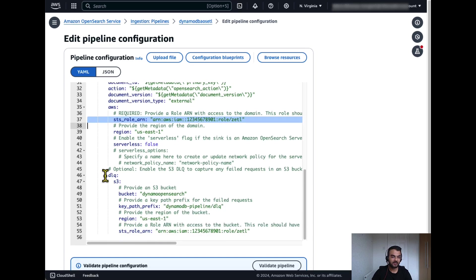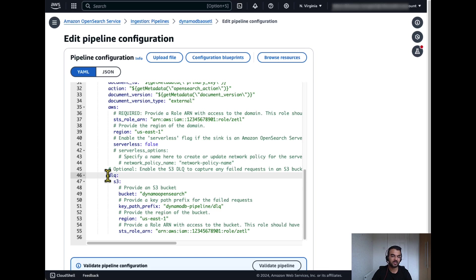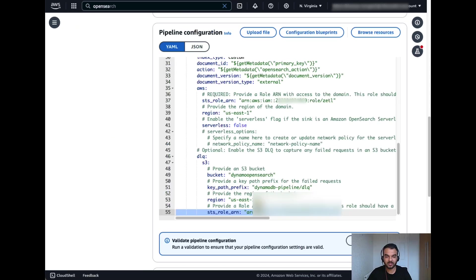And then finally, if the pipeline cannot write into OpenSearch domain for any reason, the failed request will be stored as a DLQ in the S3 bucket. So we'll define the S3 bucket as well and then click on validate pipeline.